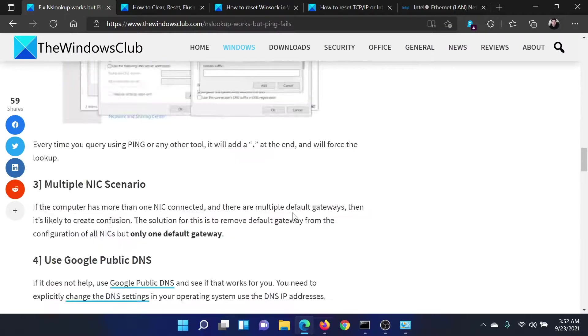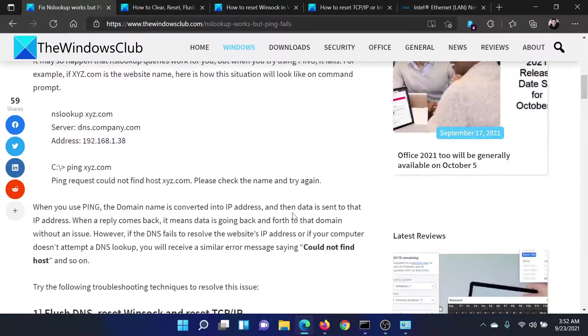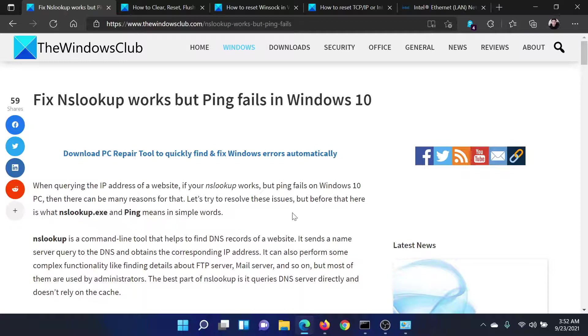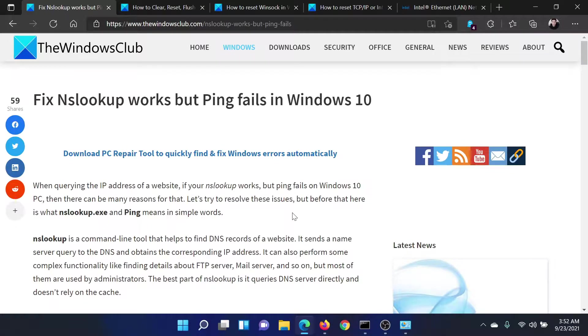Isn't this easy and interesting? If you have any doubts, please go to the original article on The Windows Club, scroll down to the comment section and write your query. We will surely answer it. Don't forget to subscribe to the channel. Thank you for watching this video and have a nice day.